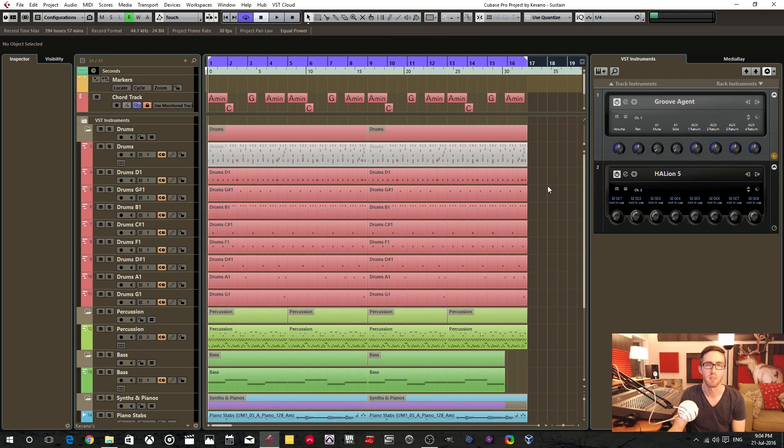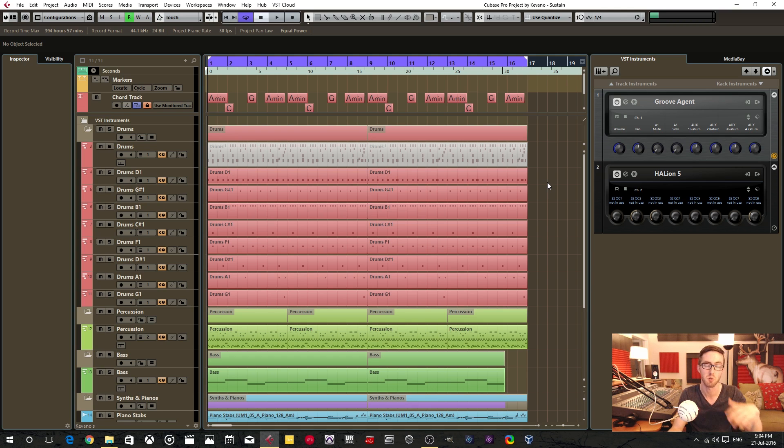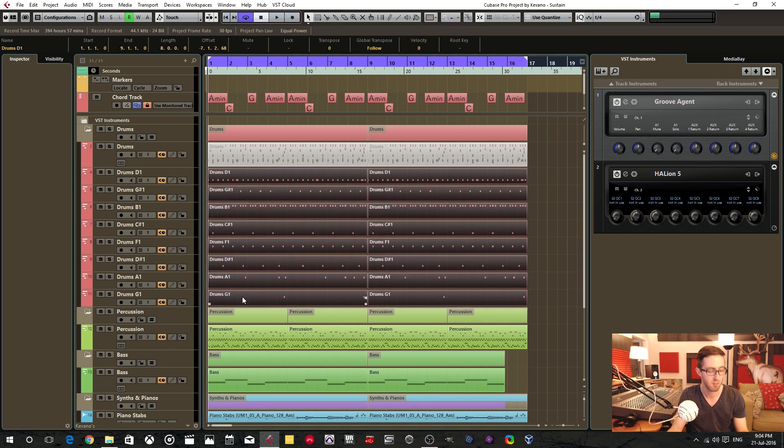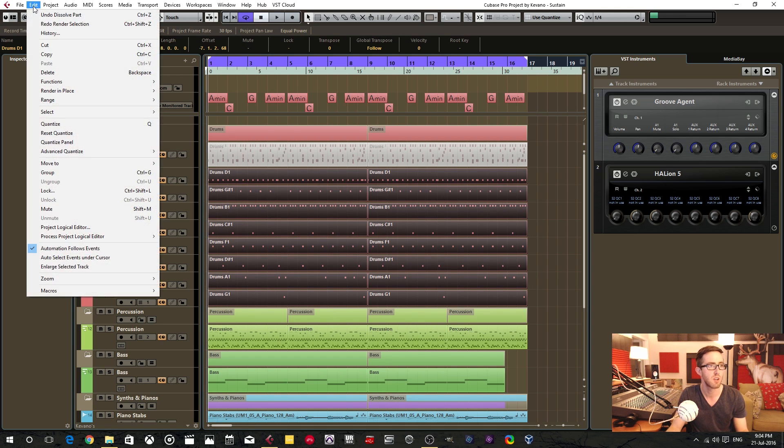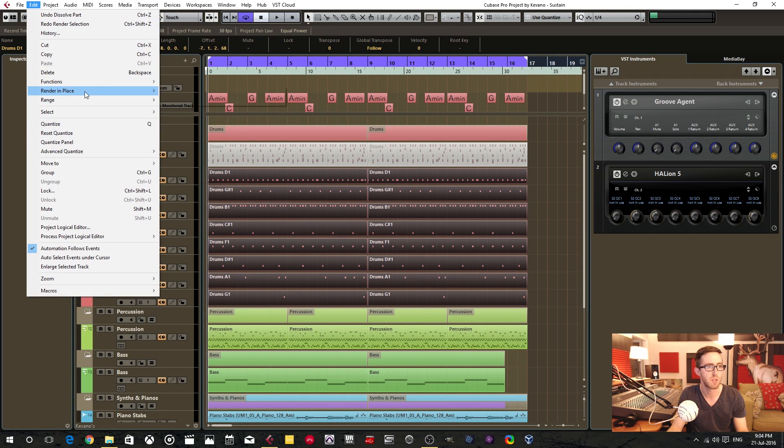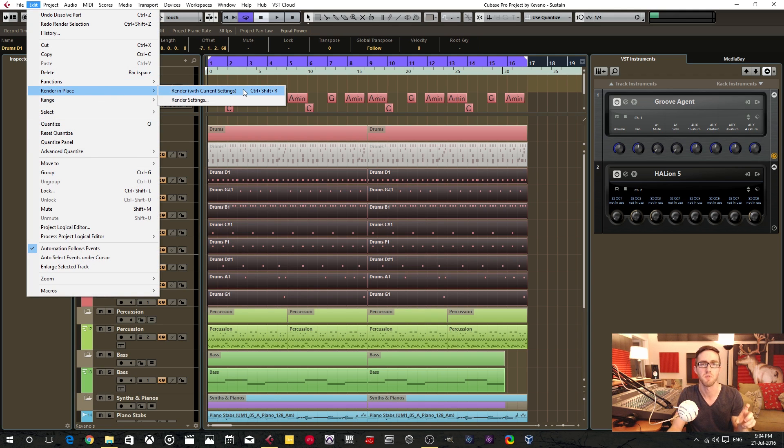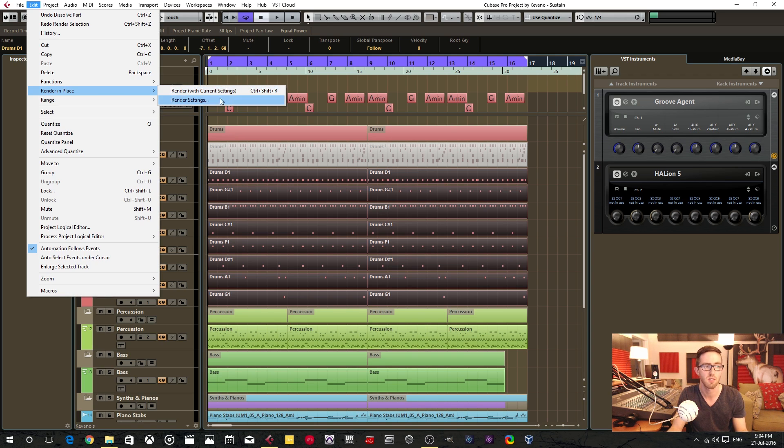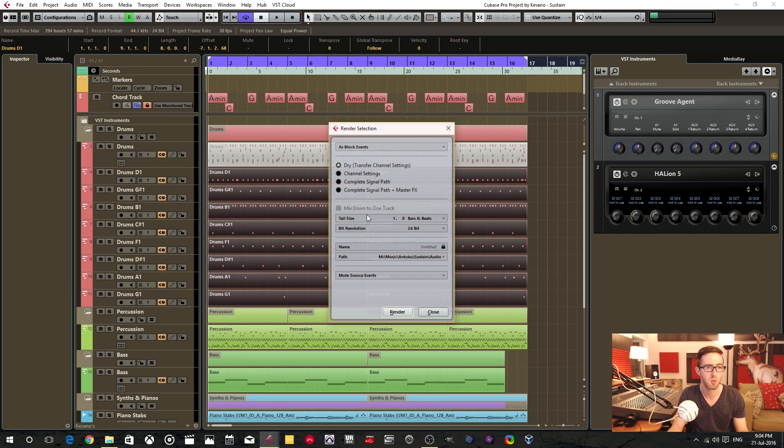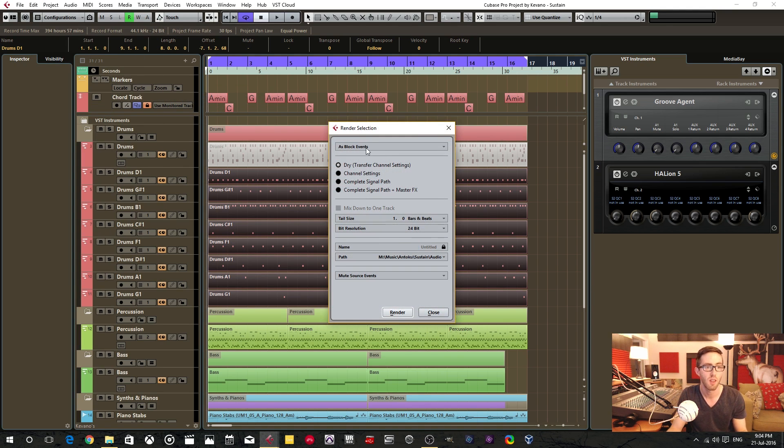All right, so now we have a separate MIDI track for each individual sample. So now we can go ahead and render in place. So highlight the events you're trying to render, go to the edit menu and render in place. And if you know for sure that you have the render settings that you want to use, then go ahead and click render with the current settings. If not, then configure those settings. And I'm going to show you how I configure it.